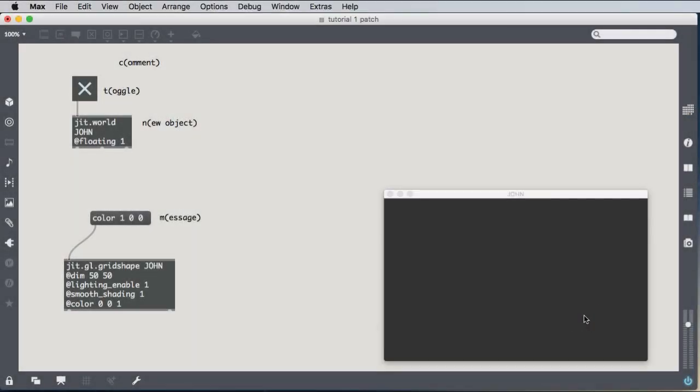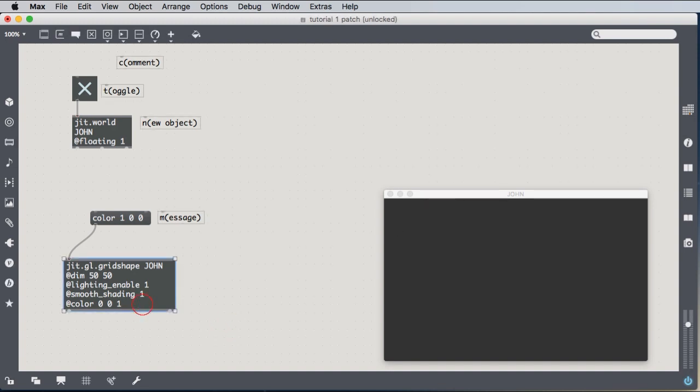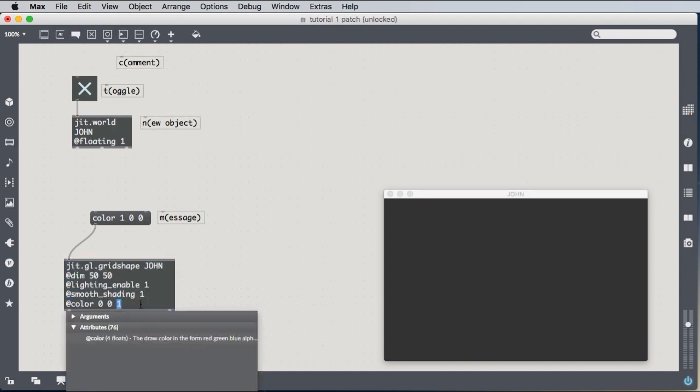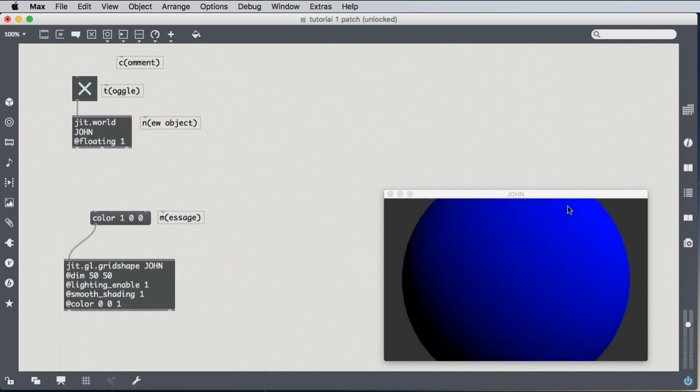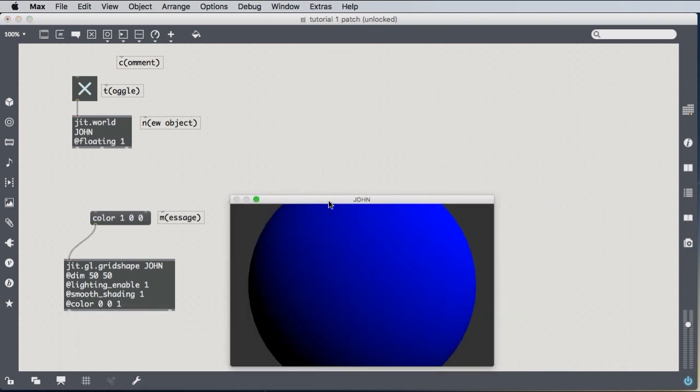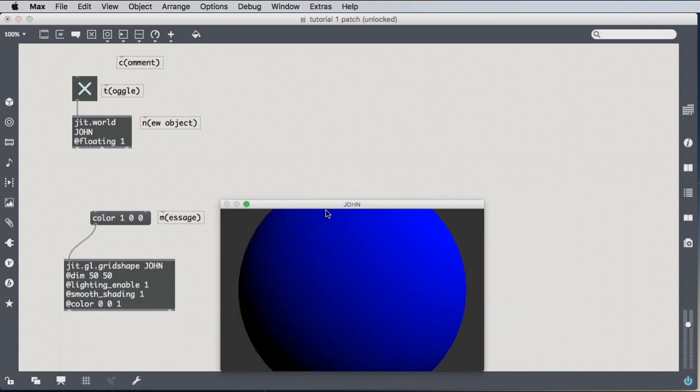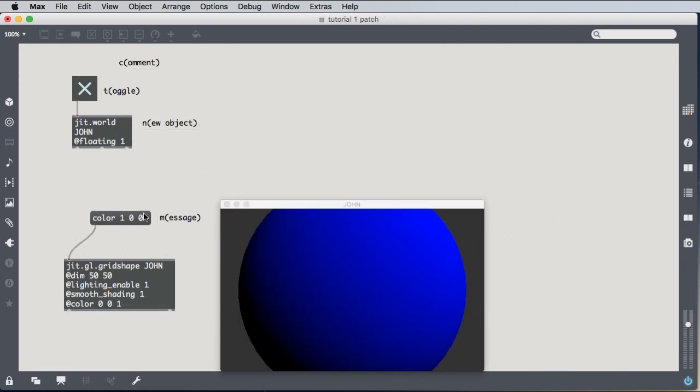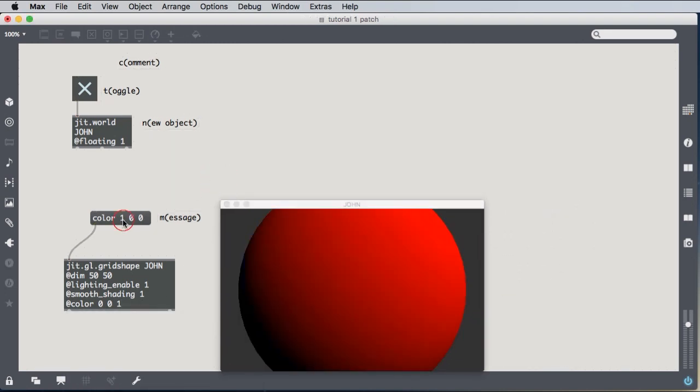Hey everybody, welcome to part two of our tutorial where we're going to introduce some sound. So there's our blue sphere again. We can click on the color message to change it to red.